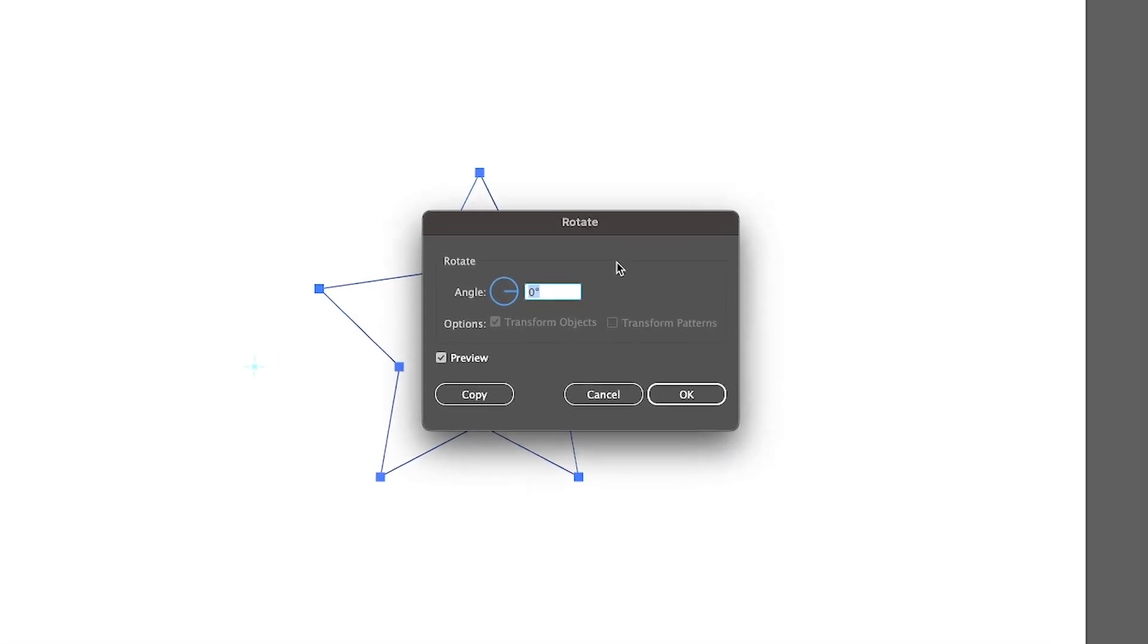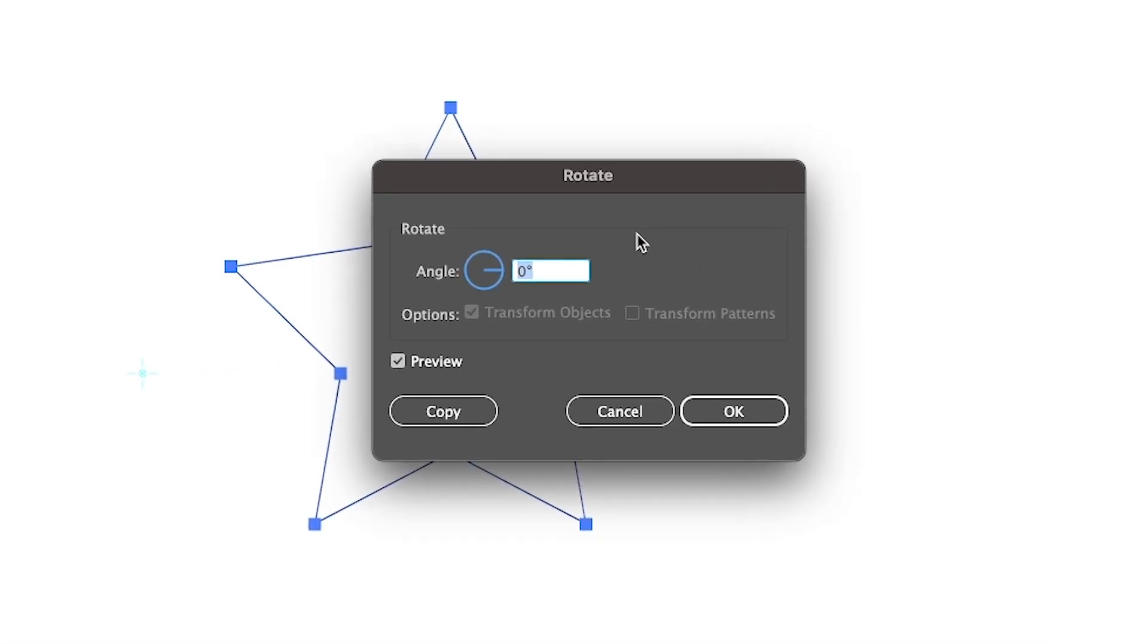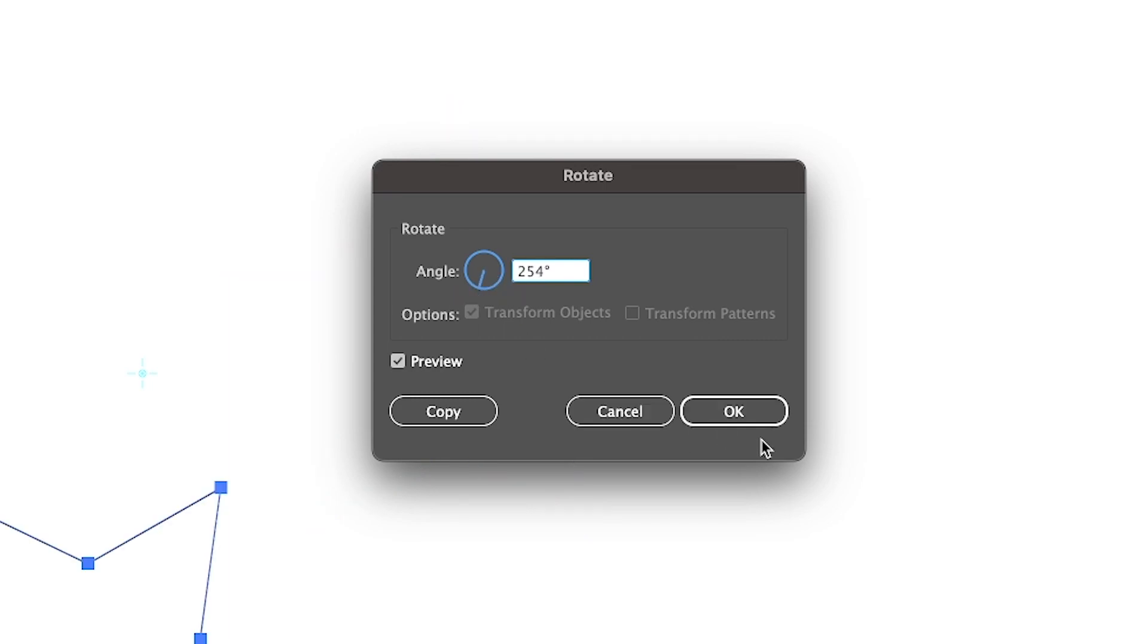You'll get a menu that pops up where you can input your rotation value. You can either type it in manually or use this handle to slide it around until you get the value you want. Once you're finished, click OK.